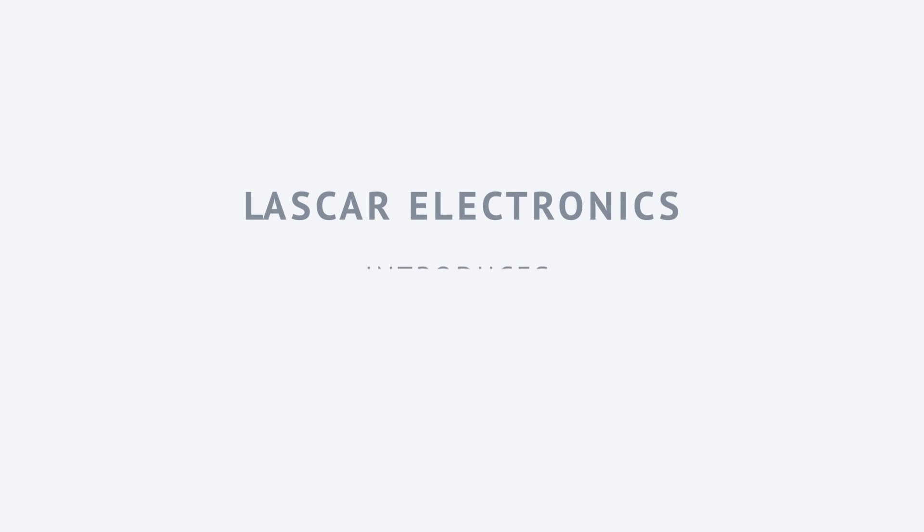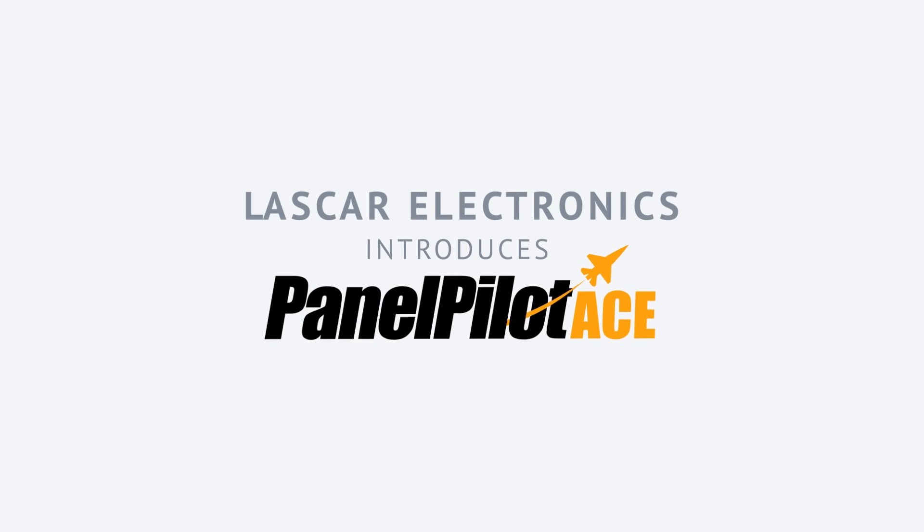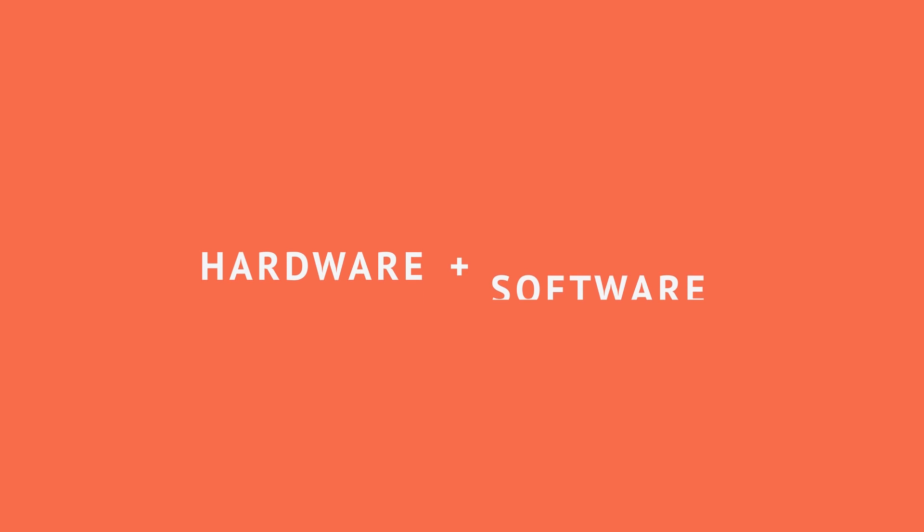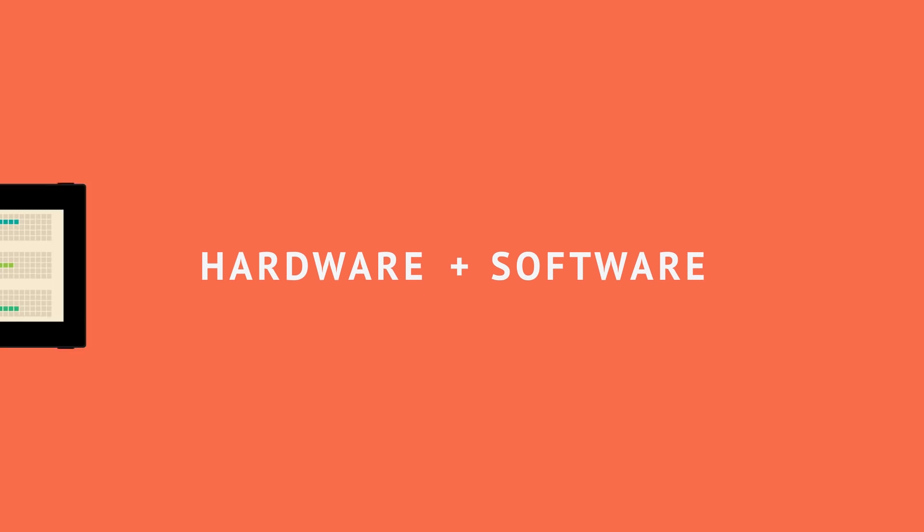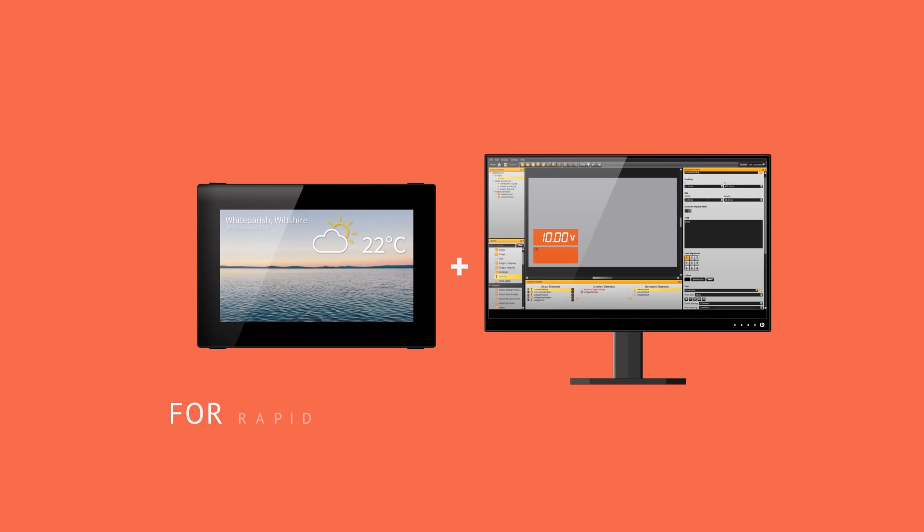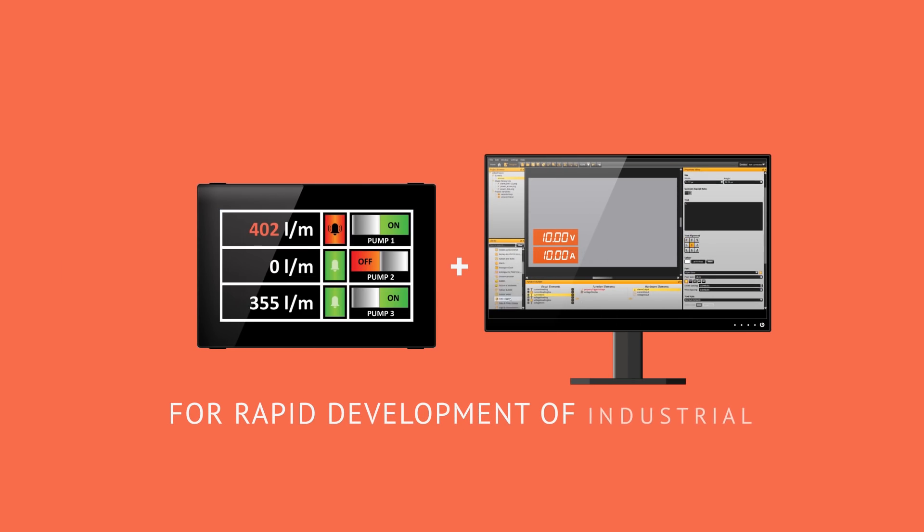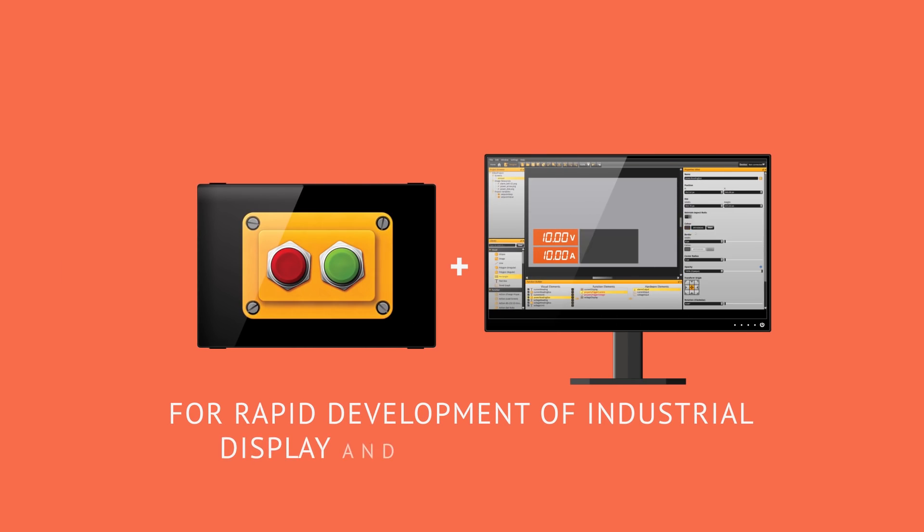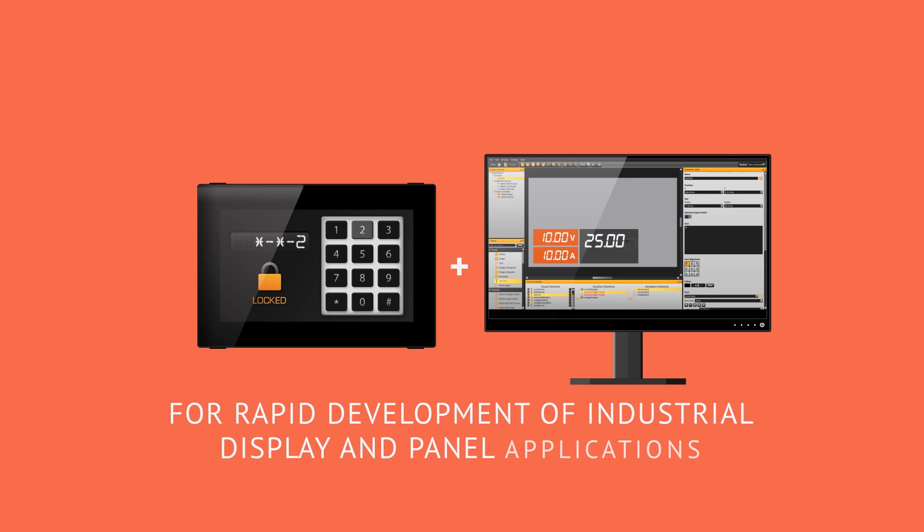Lascar Electronics introduces the PanelPilot ACE, an off-the-shelf hardware and design software package for rapid development of industrial display and panel applications.